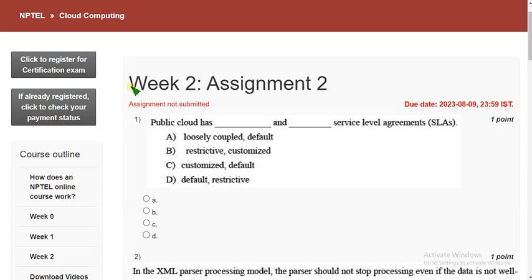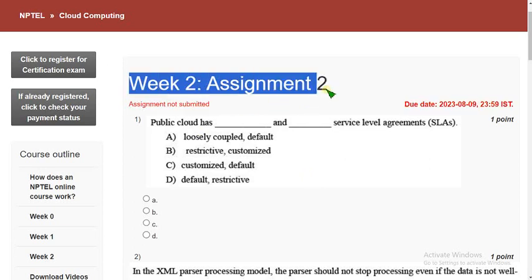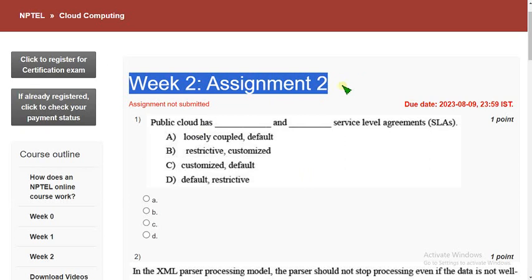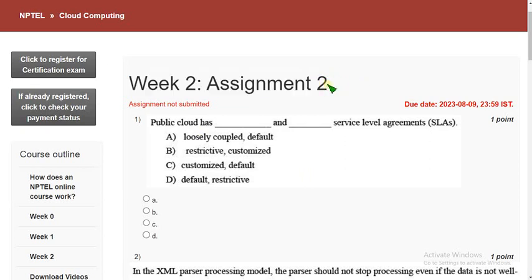So this is Week 2 assignment of Cloud Computing guys. Thank you for your support for the Cloud Computing Week 1 assignment. I hope we will get further more support for the following videos also. So please share this within your WhatsApp groups guys for more and more reach.